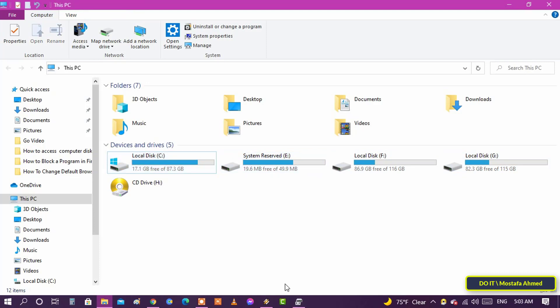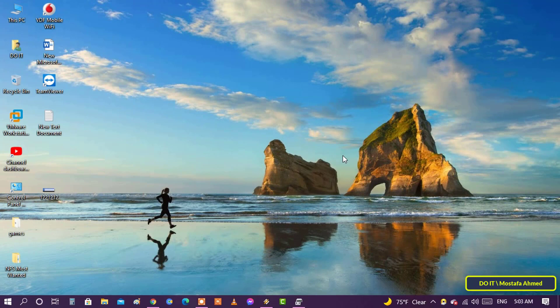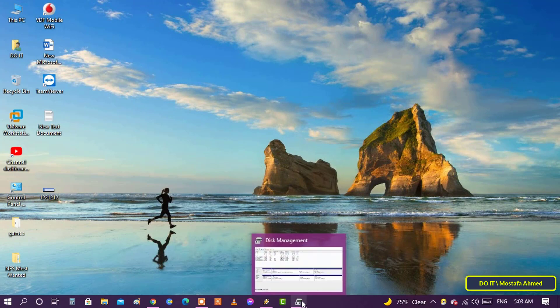Of course, you can at any time show a hidden drive in Windows, and the steps to show the hidden drive are as follows.